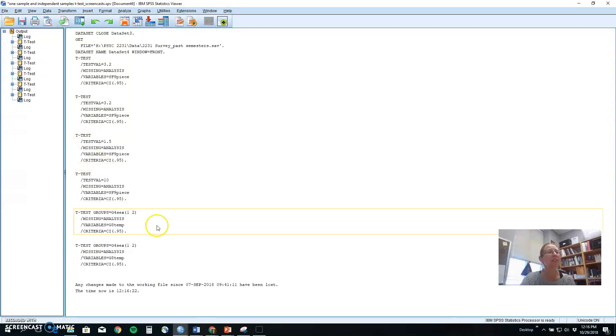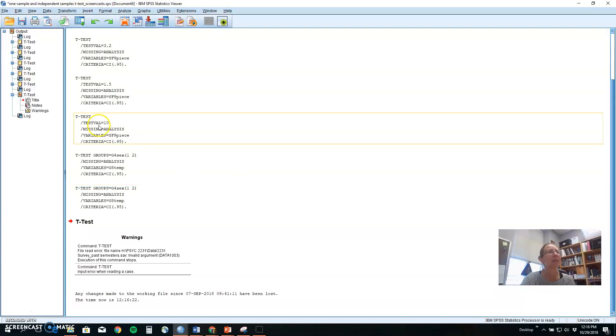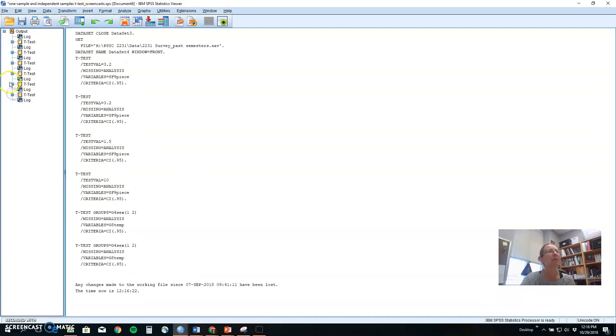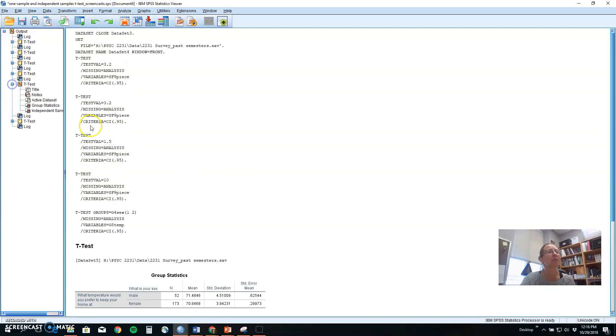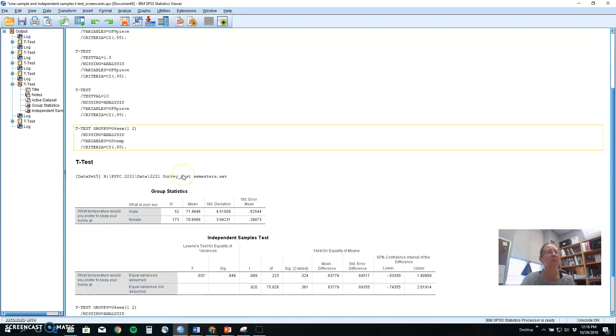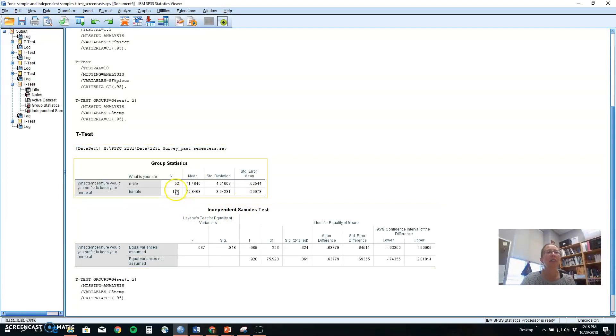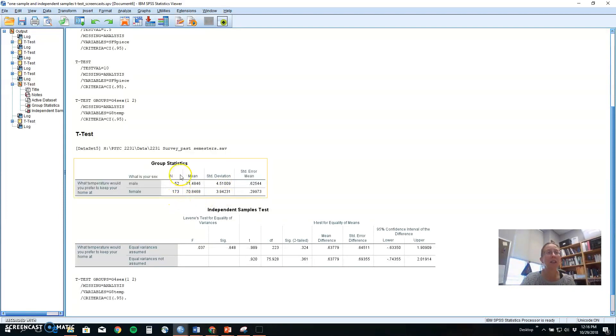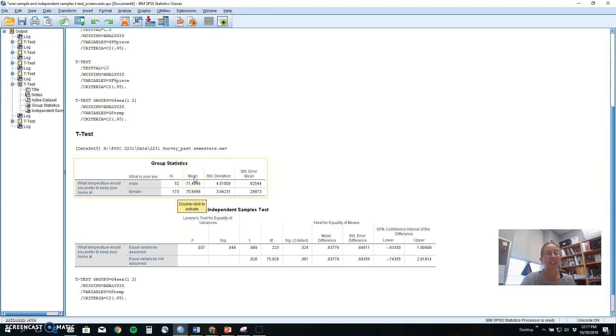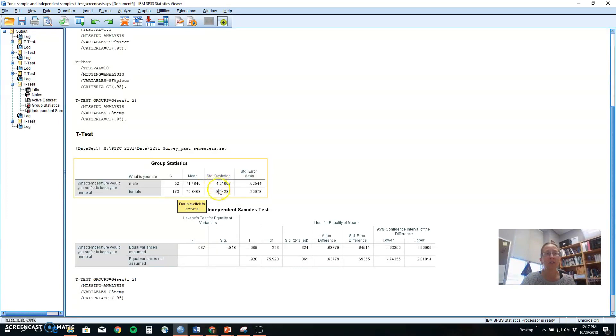Now, when you look at your t-test, and let me get it open here. Oops, that's not the one I want. We want this one. When you look at the outcomes for your t-test, we've got first our descriptive information, and you need to report this in a manuscript as well. The sample size for each group, 52 males, 173 females. The mean for each group, here's 71 for males, 70 for females. And the standard deviation for each group, 4.5 for males, 3.9 for females.